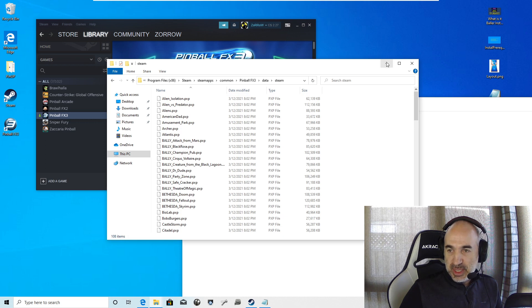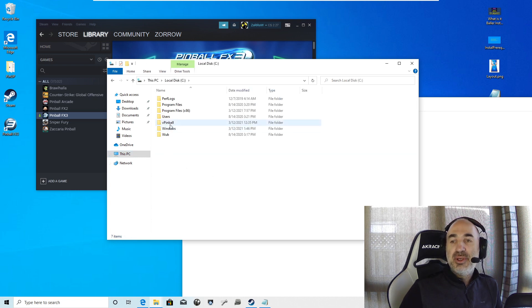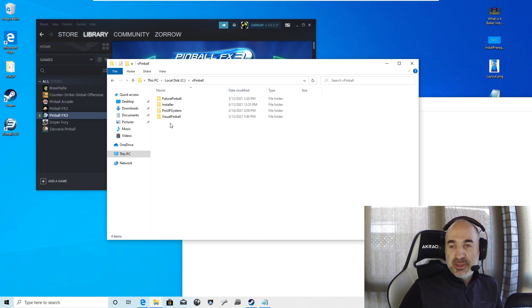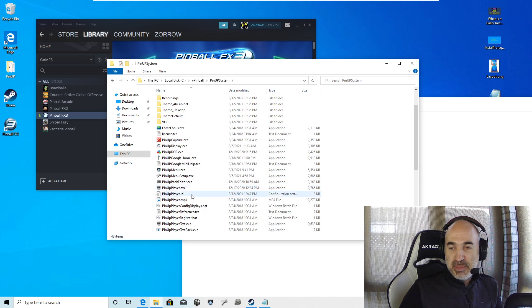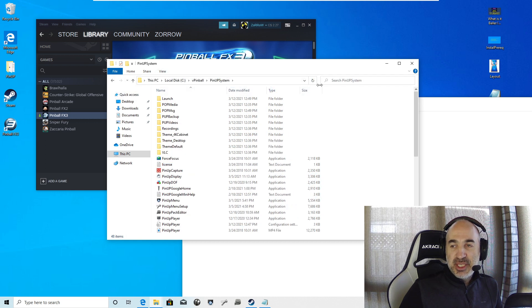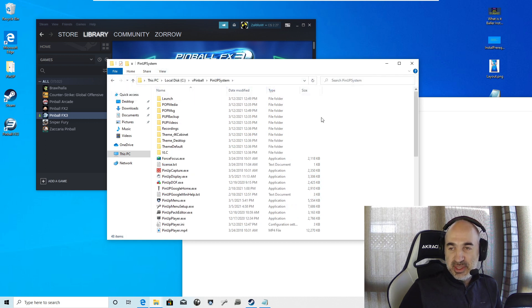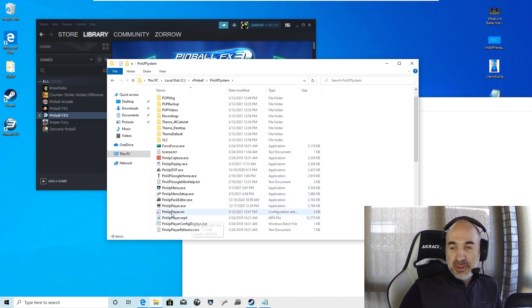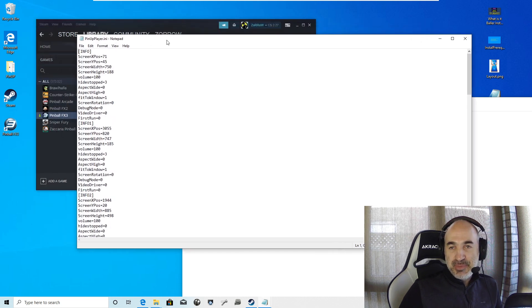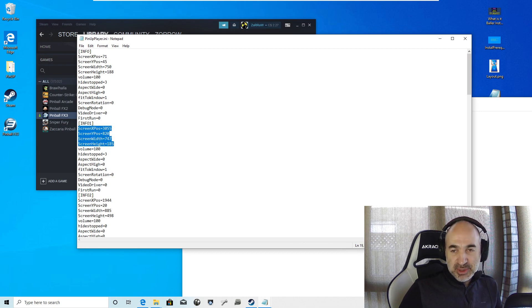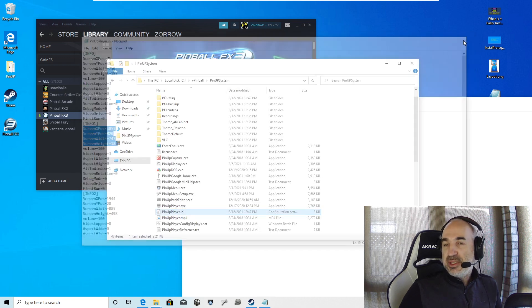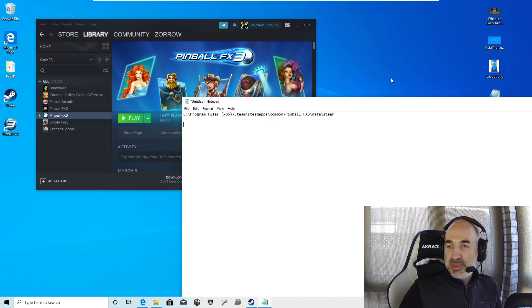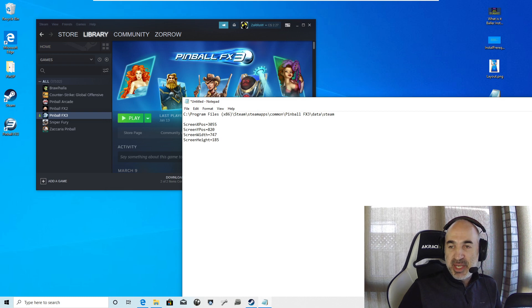Before we close off, you're going to go and find where your pinup system is. If it's on your C colon pinup system or if you did baller installer, it'll be pinball pinup system. And there is a pinup player.ini. If you don't see these extensions, you want to hit view. I'm going to go and look at pinup player.ini. The reason why I'm just grabbing this is so that you can grab your positions. Info 1, that's your DMD. So if you go to Info 1, you're just going to grab these four numbers. X-pos, Y-pos, width, and height.